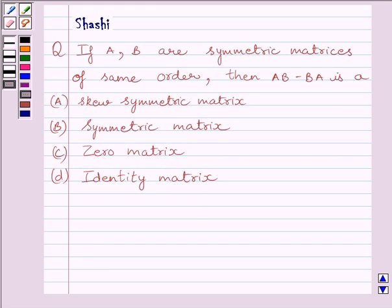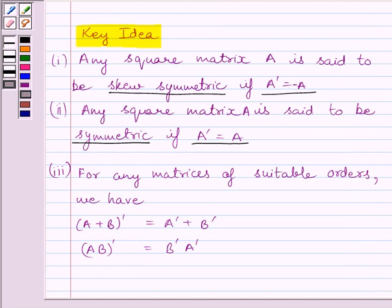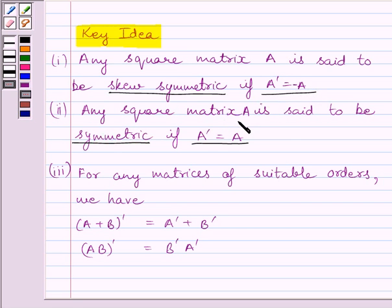First of all, let us understand the key ideas to solve the given question. Any square matrix A is said to be skew symmetric if A transpose is equal to minus A. Any square matrix A is said to be symmetric if A transpose is equal to A.